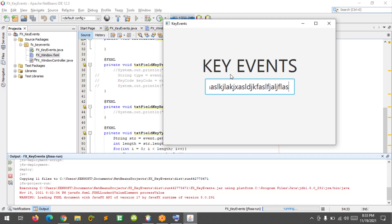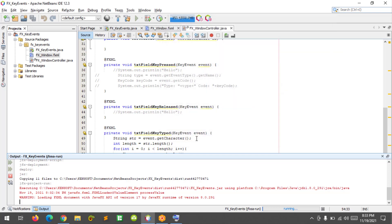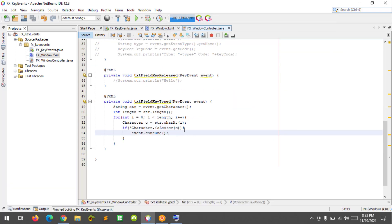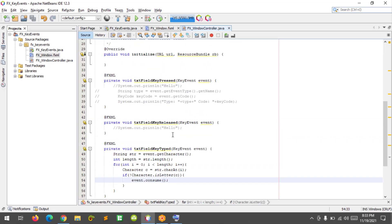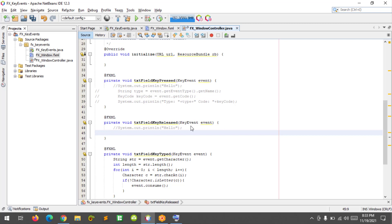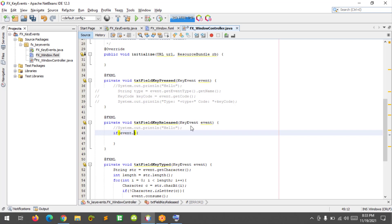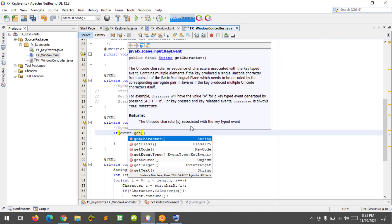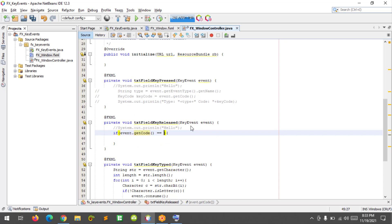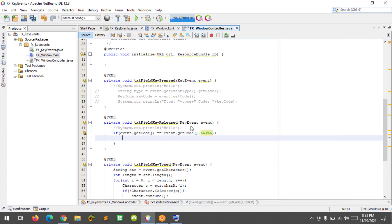Next is the key released event. If the Enter key is pressed on the keyboard then it will display a message. So if event get code equals KeyCode ENTER, then print 'hello'.